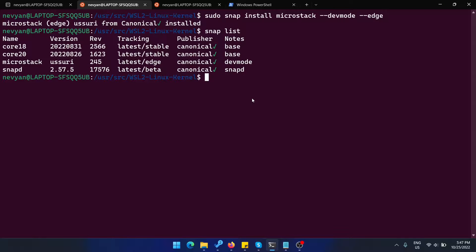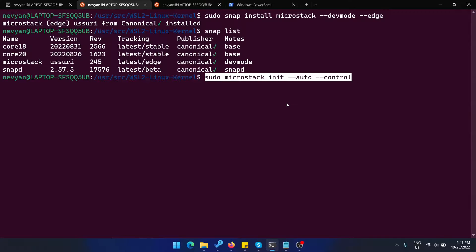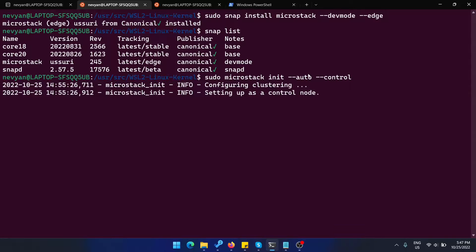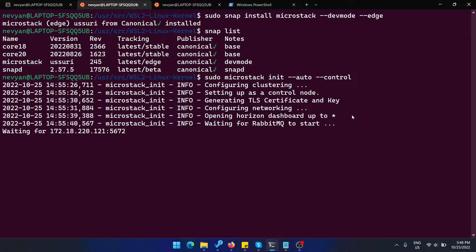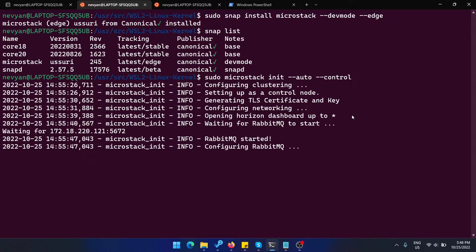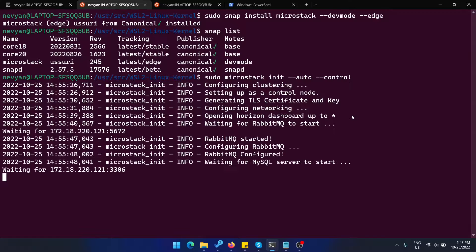The point is that we should be able now to initialize microstack with this command: microstack init. We'll use the control plane and we'll be automatically answering to all the configuration options. This will also take some time.